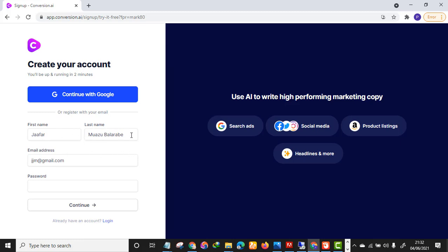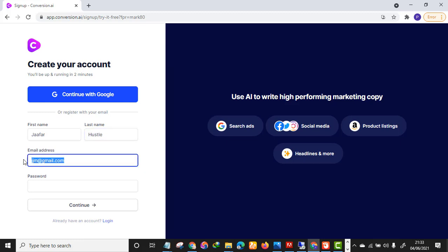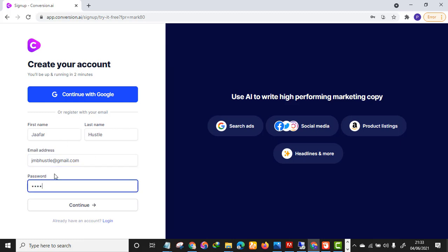The next thing is to write your details here — your first name, last name, email address, and password. For example, my name is Jaffer Hustle, that's the name of my channel. Make sure you input your details and then click Continue.